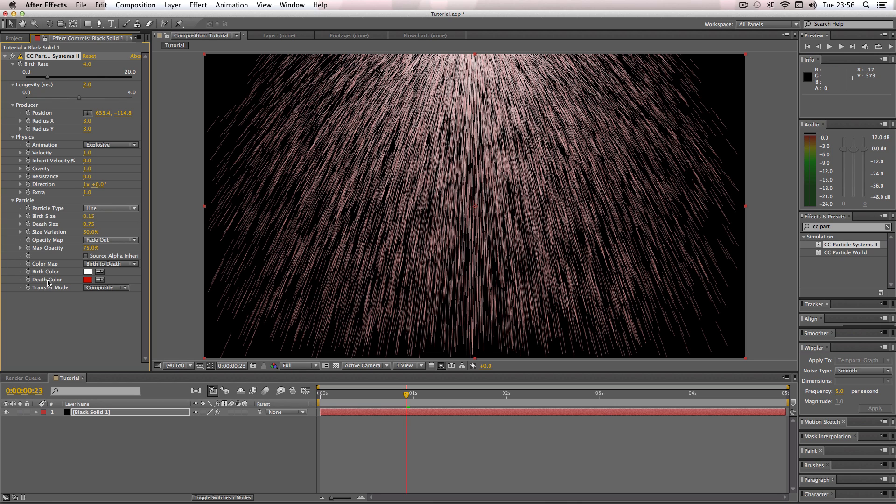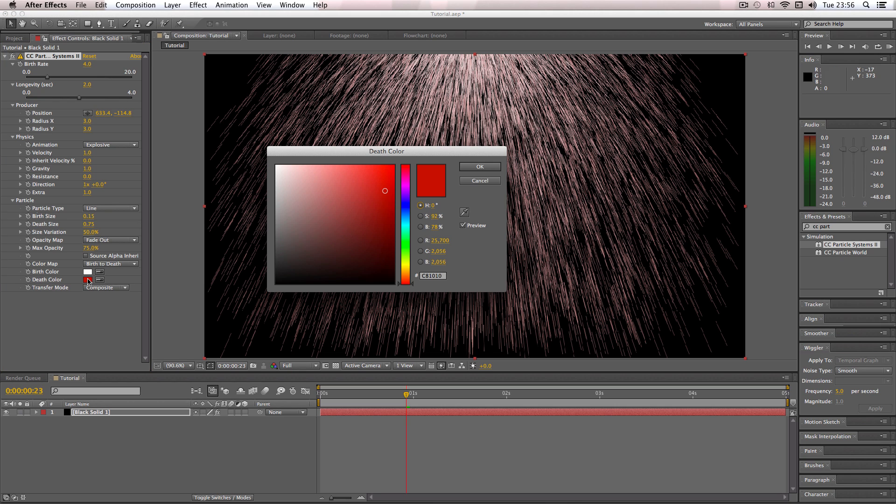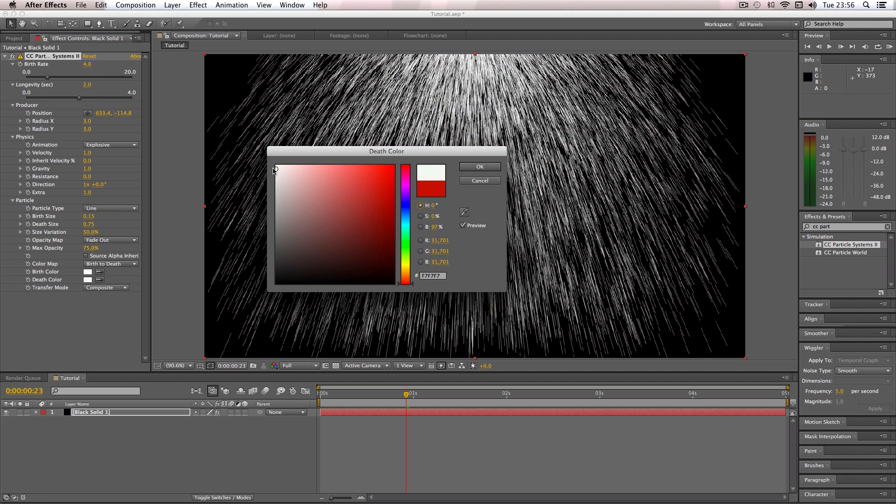And then the death color, which is when the actual particle fades out, I'm just going to change that to white but I quite like to make it a little bit darker than the original birth color just to give it a bit more depth.